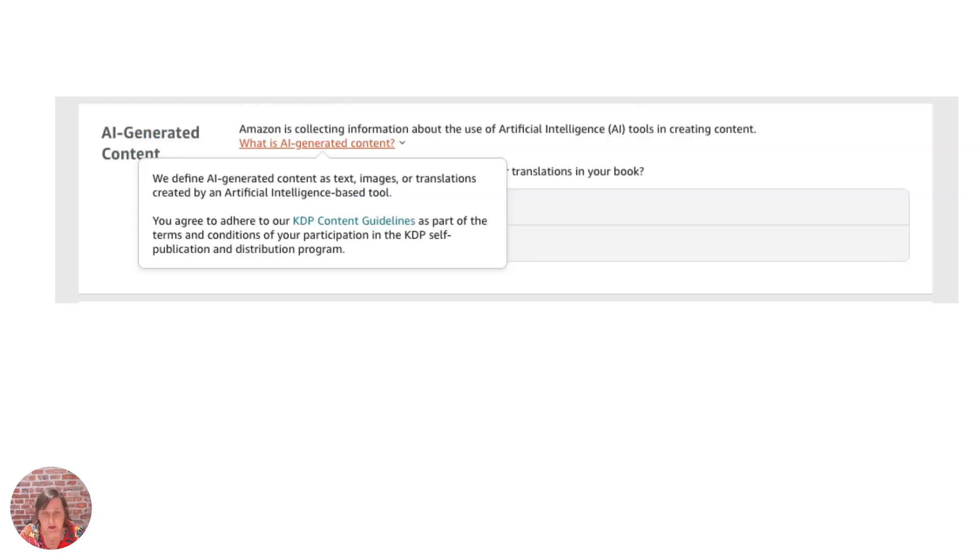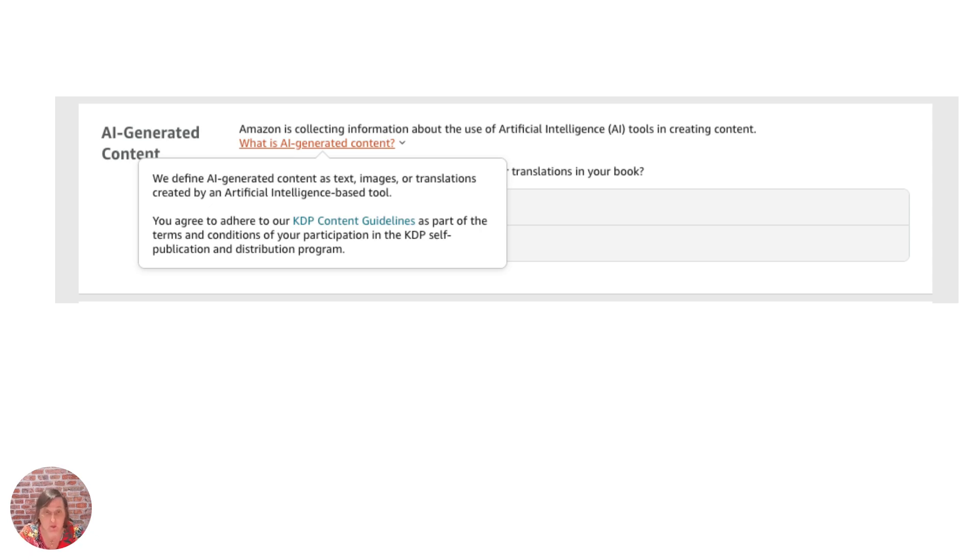Now this bit here I put in as well is actually to show you when you click this it actually tells you what they're defining and that link there goes to where they tell you how they define it and their content guidelines.